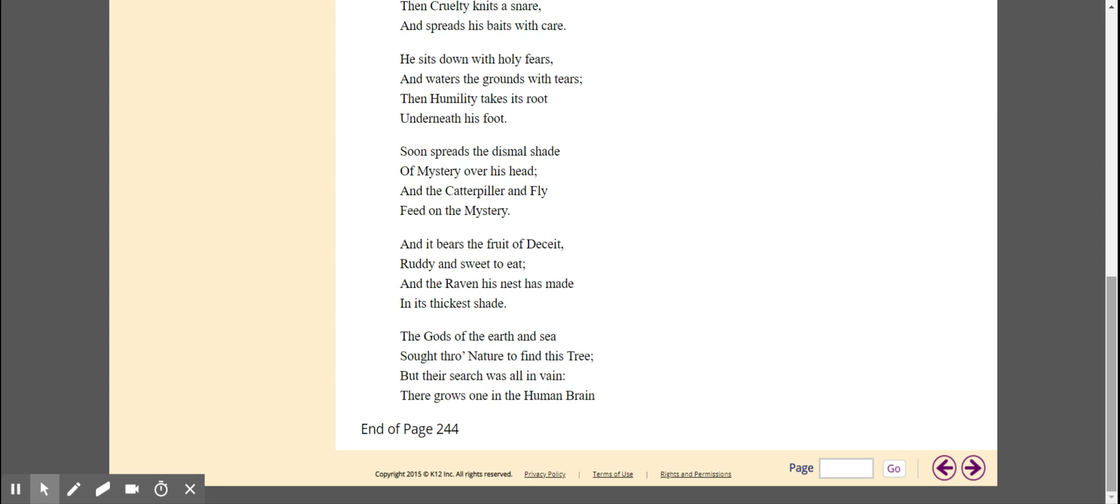And it bears the fruit of deceit, ruddy and sweet to eat. And the raven his nest has made, in its thickest shade. The gods of the earth and sea, sought through nature to find this tree. But their search was all in vain, there grows one in the human brain.